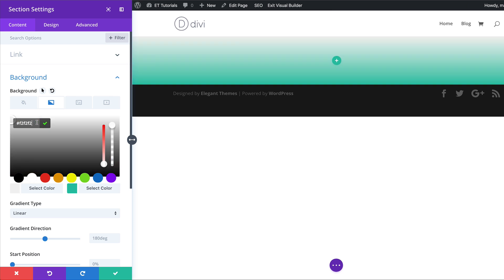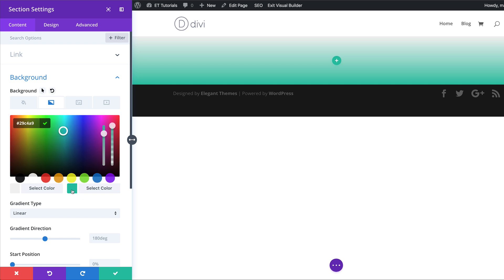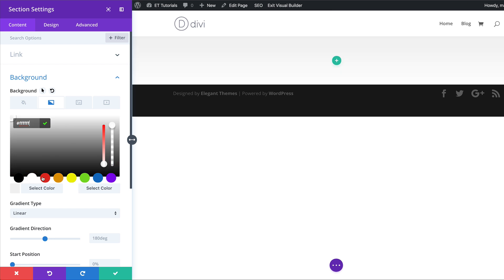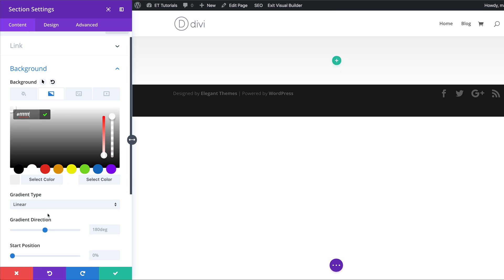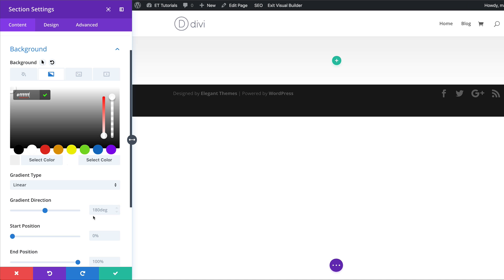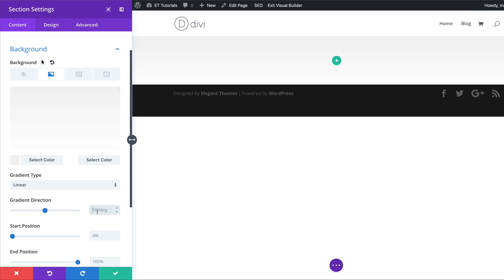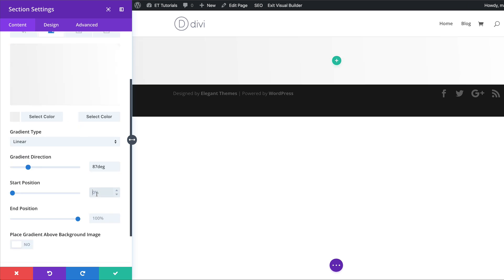I'm going to paste my first color in, then come to the second tab where my color is going to be white. Now let's head over to the gradient direction — by default it's set to 180 degrees, so we want to change this to 87. The starting position needs to be set at 20 percent and the end position also 20 percent.